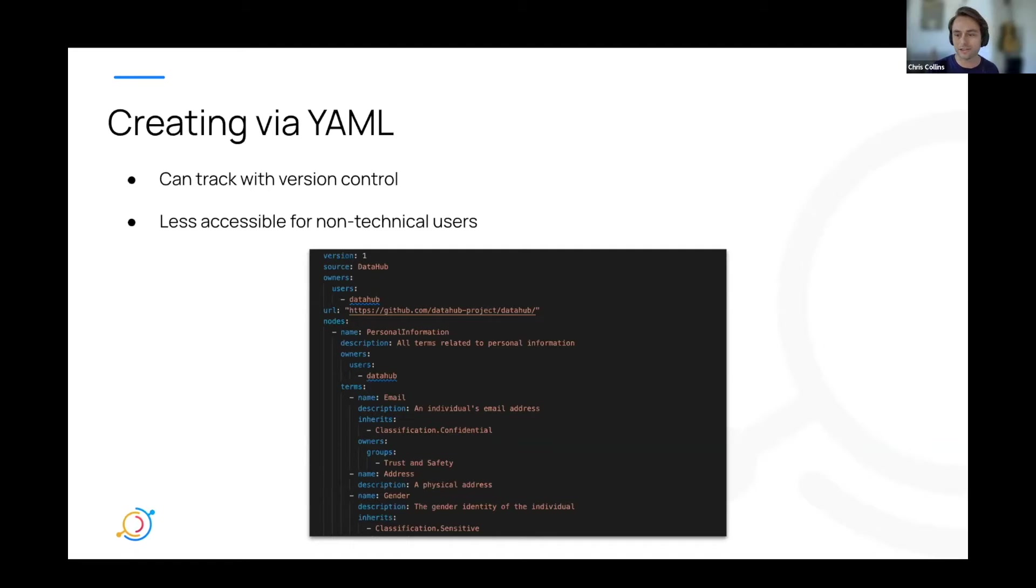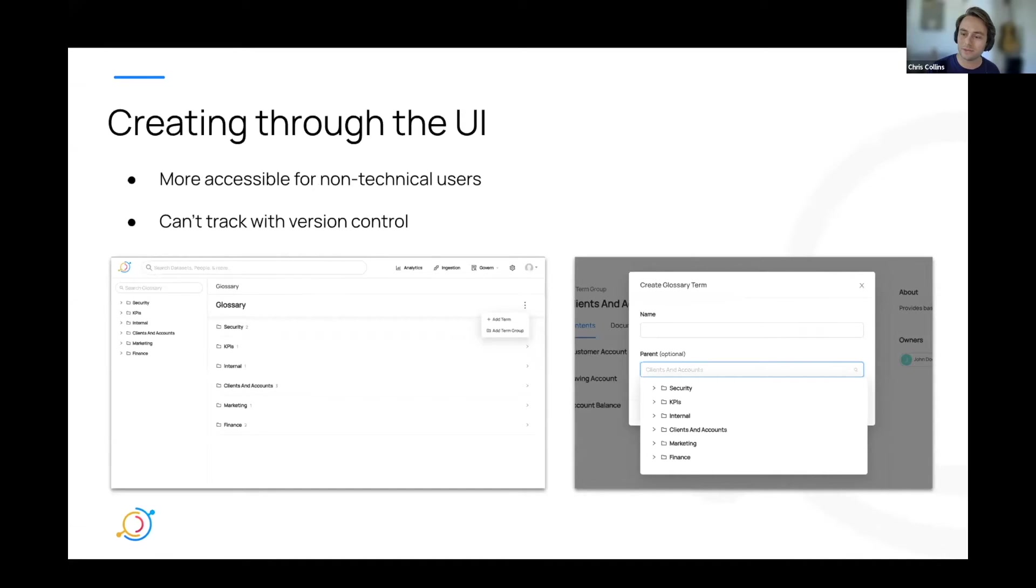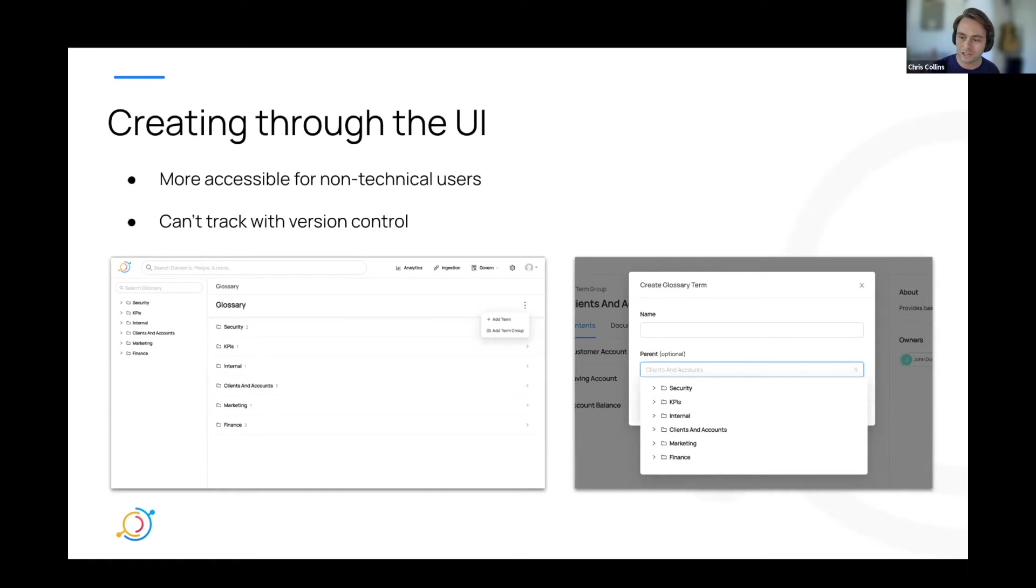However, it may be less accessible for non-technical users, as you can imagine. All right. And then creating through the UI. This involves going to your glossary in Data Hub. And from here, you can create terms and term groups to organize terms under. Simply click the menu and open a modal to create, as you can see in some of the screenshots here.